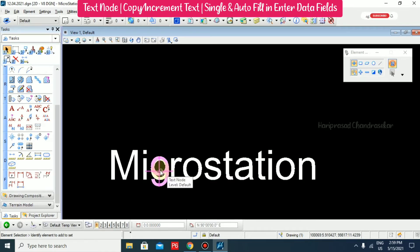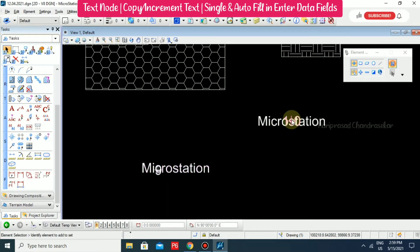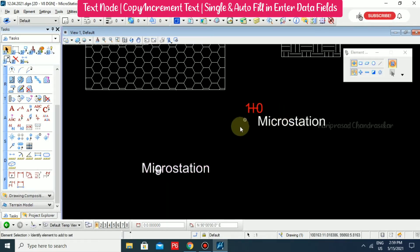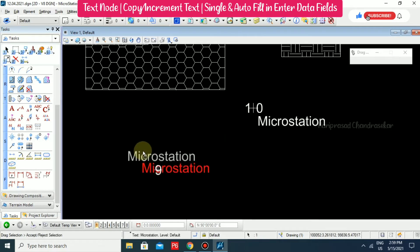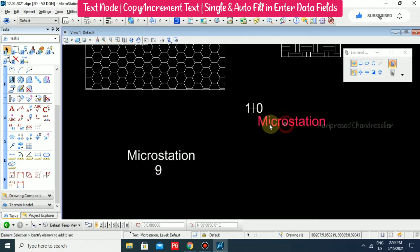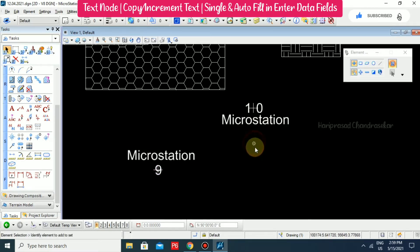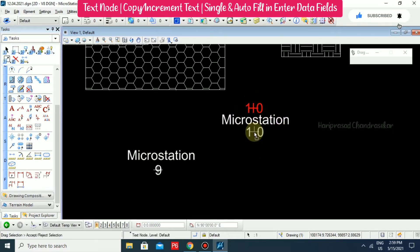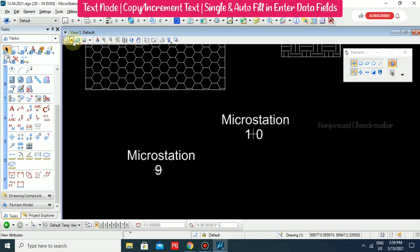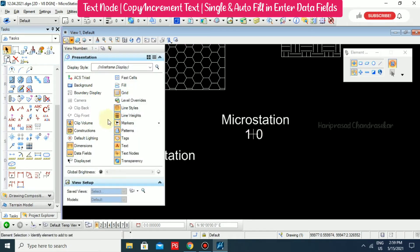Here it is showing 9 and here it is showing 10, so you can place them wherever you want. This is called a text node. If you want to switch it off, you can go back and switch it off.